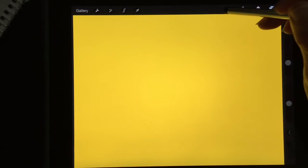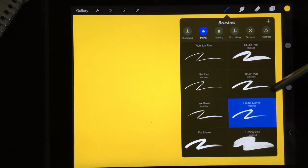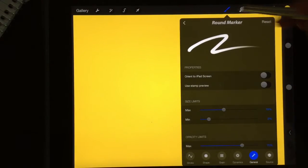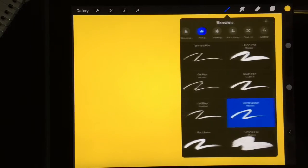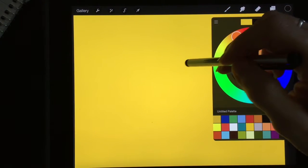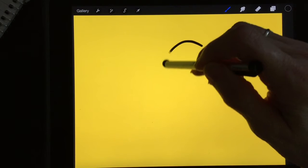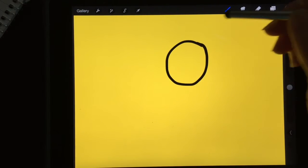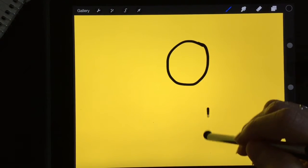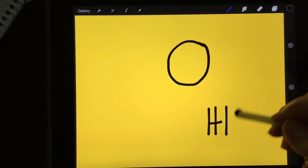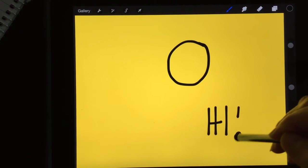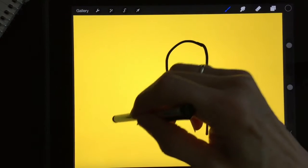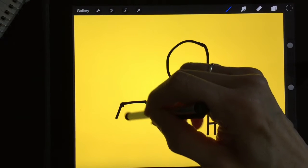Let me go into my tools and pick my round marker and I am going to pick black. And now you can see I can draw and write and make a little house.